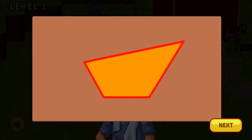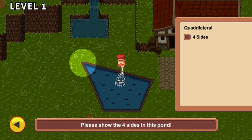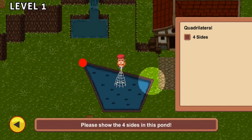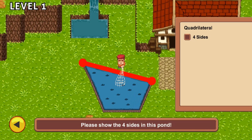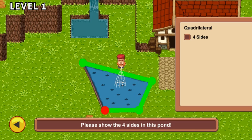Legends of Learning presents the Zee Fish Farmer game. This is a math game that makes learning about classifying two-dimensional figures into hierarchies fun and easy to understand.